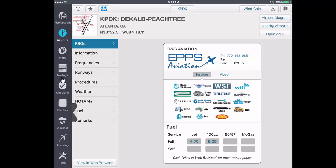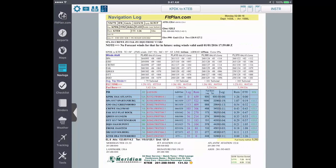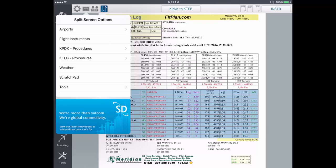Tapping on the Navlogs icon, you will notice on the Navlogs header the split screen button. Tap this button and a drop down menu will appear with the split screen options.